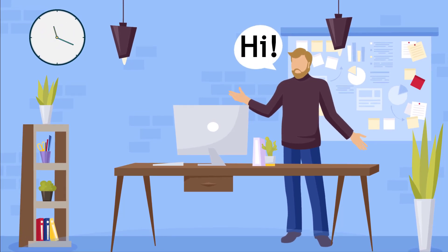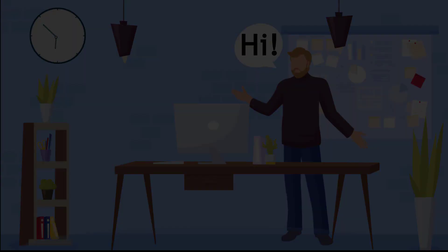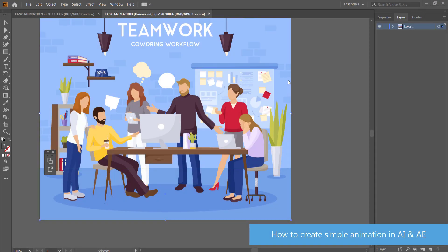Hi and welcome to the next tutorial. Today we'll be looking at how to create this very simple animation using Adobe Illustrator and After Effects. The techniques are very simple so let's jump right in.